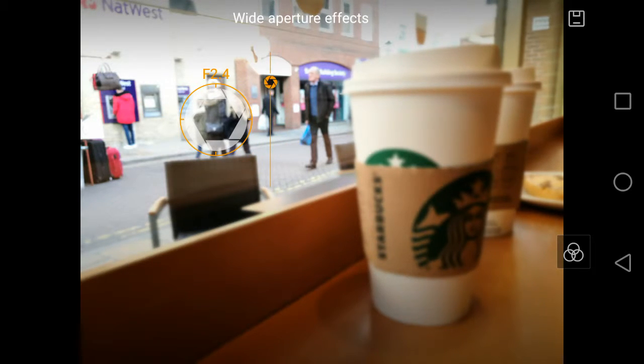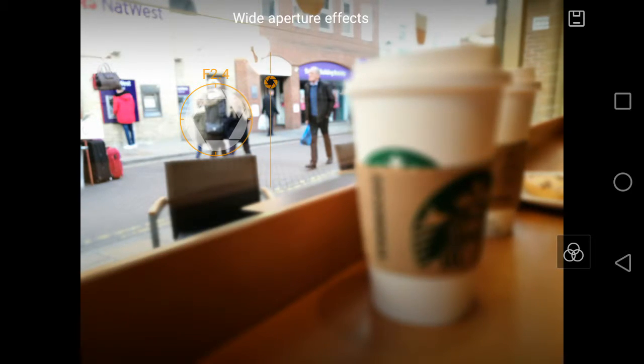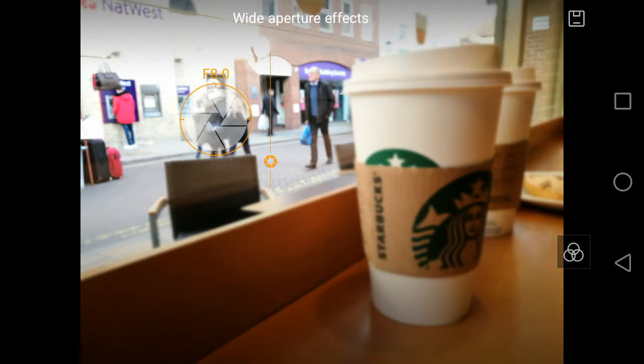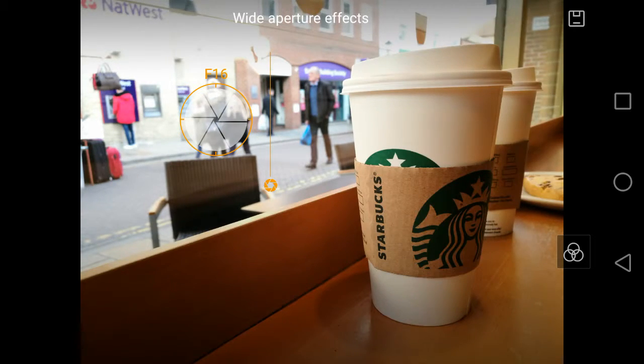And then you can adjust the focal length there with the slider to make the cup more or less blurry.